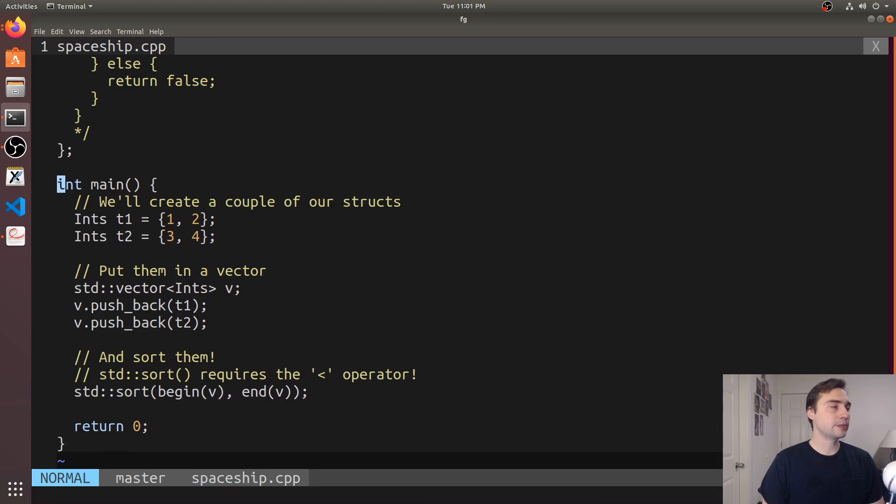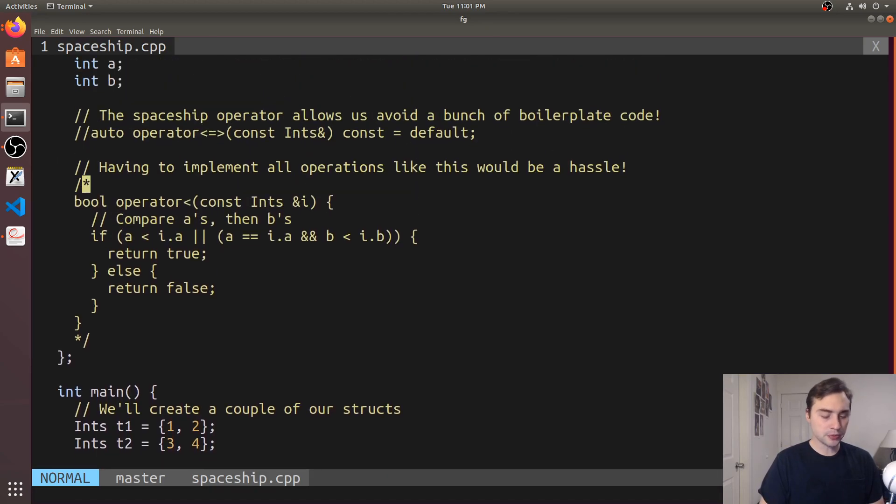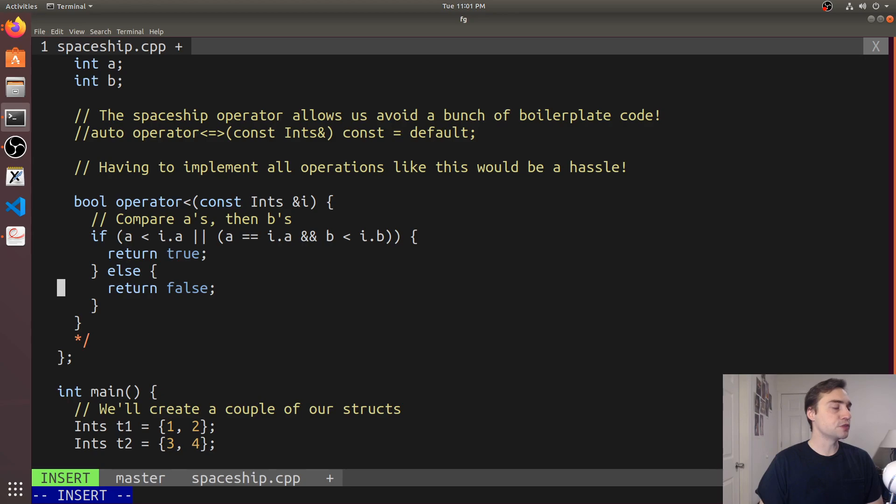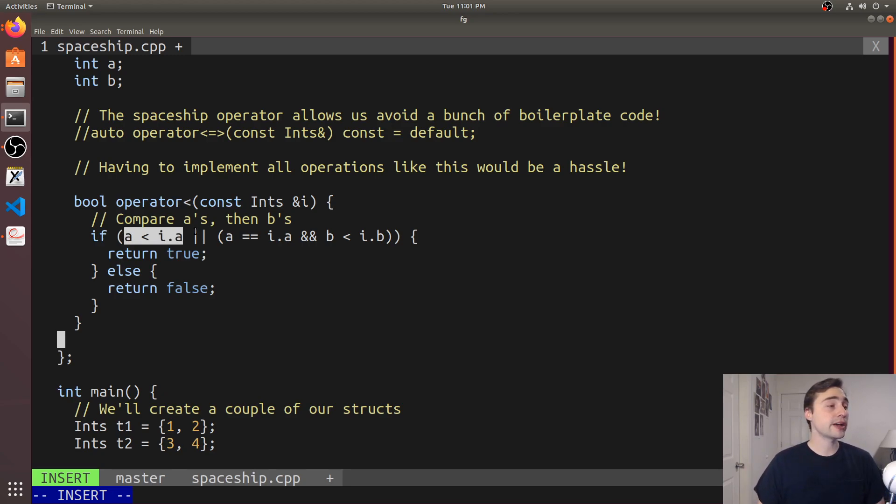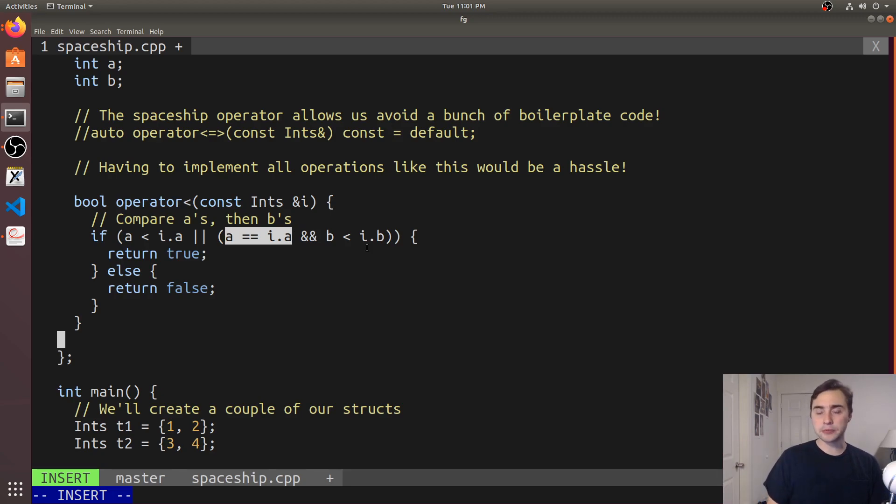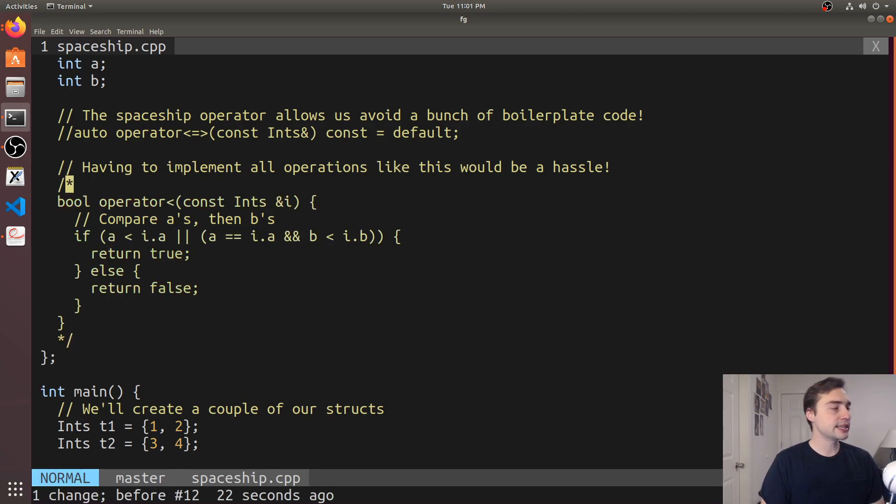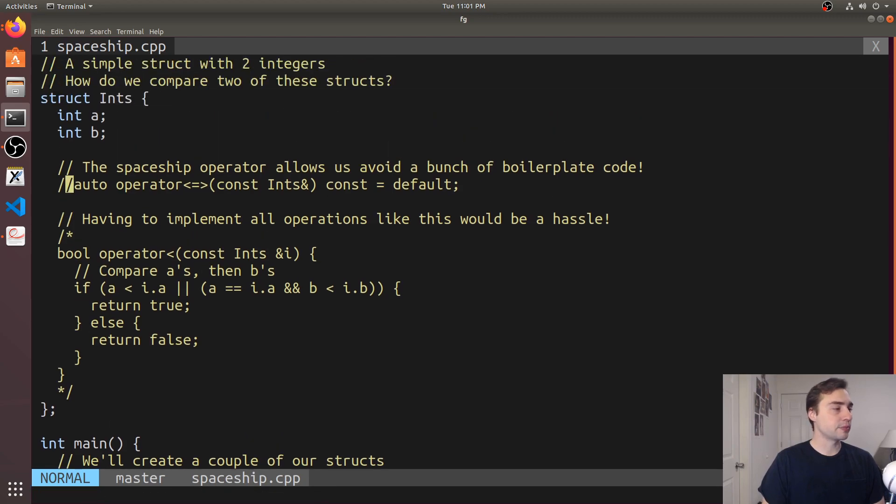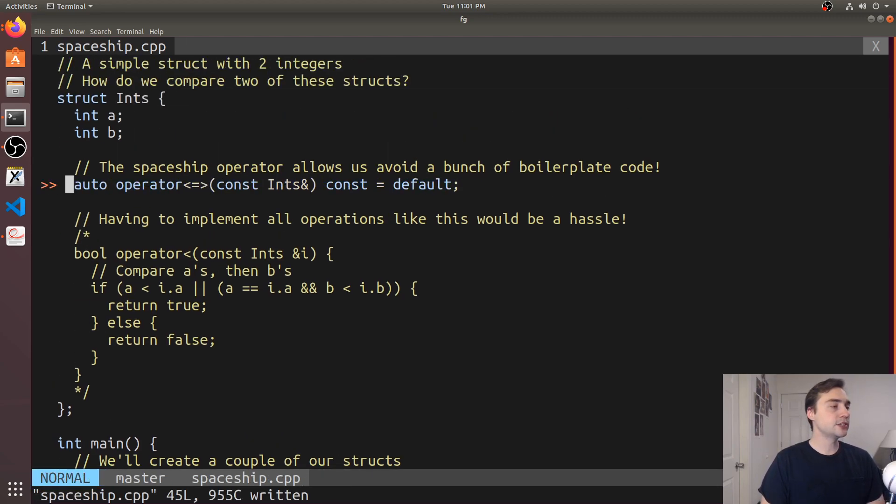If we go back up here, a very simple implementation that we could do for this operator is to manually implement it. We could do a first comparison on both the A data members to see if one A is less than the other A. Otherwise, if they're equal to each other, we move on to check if B is less than the other B—a very natural way to implement this.